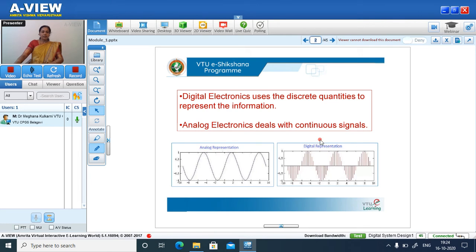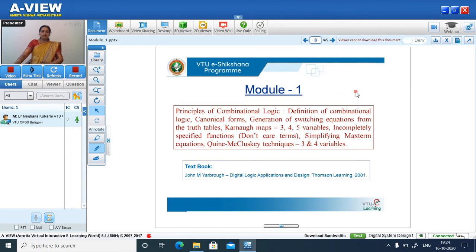Digital design is nothing but a combination built using logic gates, which is called a digital circuit, built for some functionality. In this course, I will be dealing with Module 1, which is about the principles of combinational logic. Combinational logic combines logic gates to form the digital circuit. Next we have canonical forms, which give the representation of the switching expression.